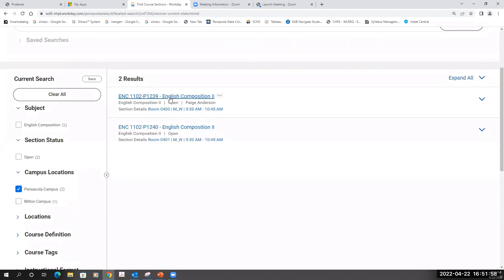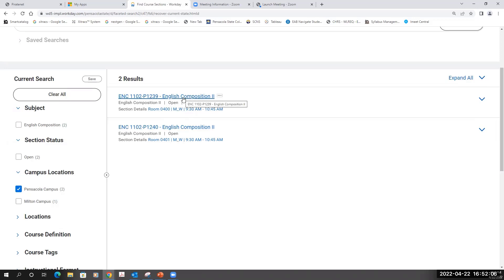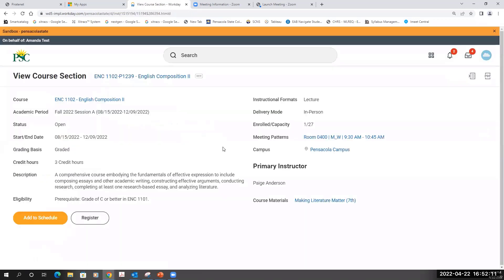Now I can see the sections that are offered at that time on that campus. I'll choose the section that I want to register for by clicking on the section. I'll verify that the information looks correct and click Register.